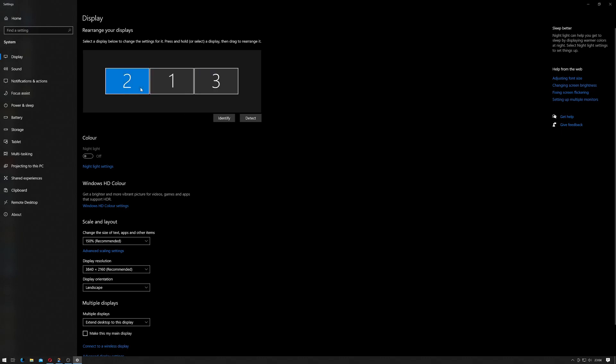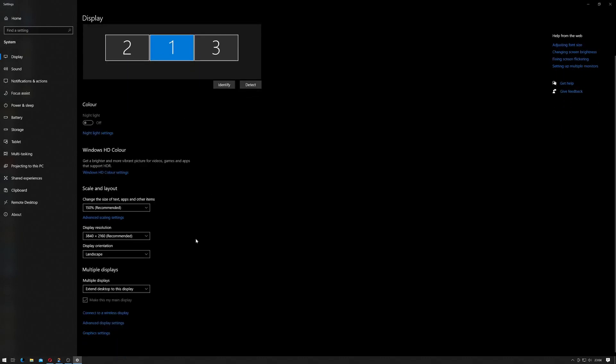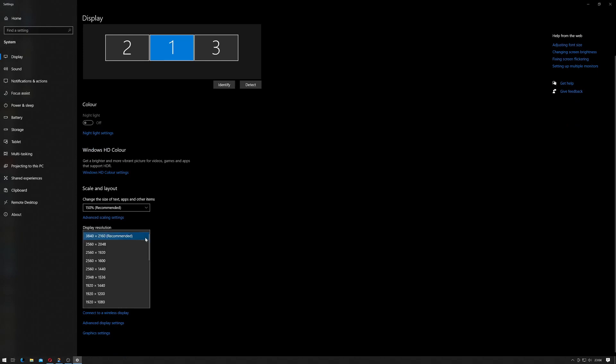And then if you scroll down on this page slightly, you'll get the Display Resolution. Now if you wanted to change the resolution, you would just simply select another resolution and it would change the display.